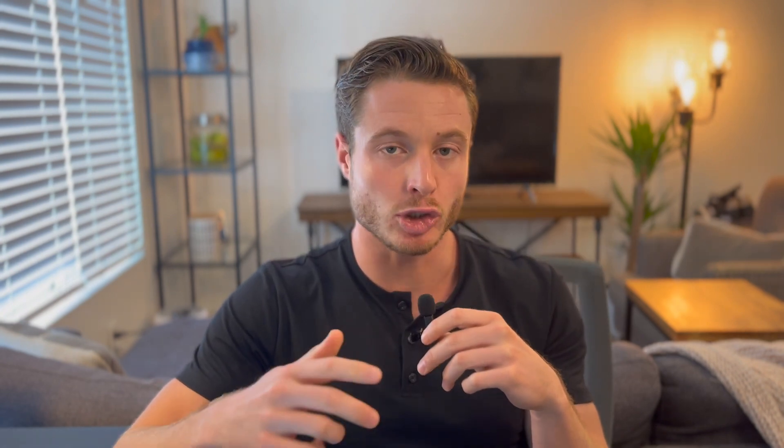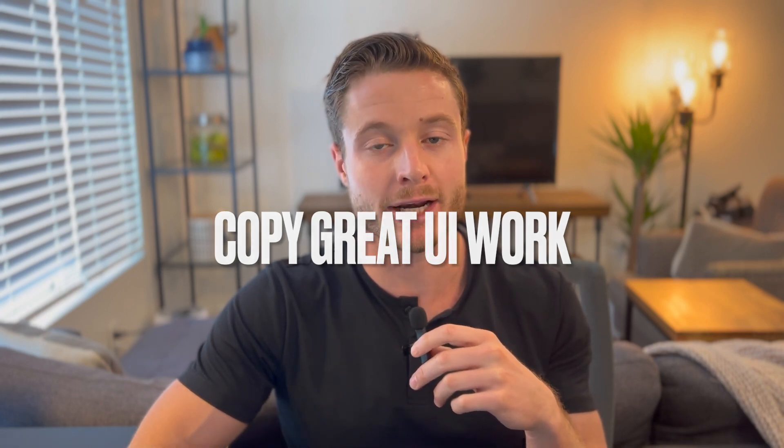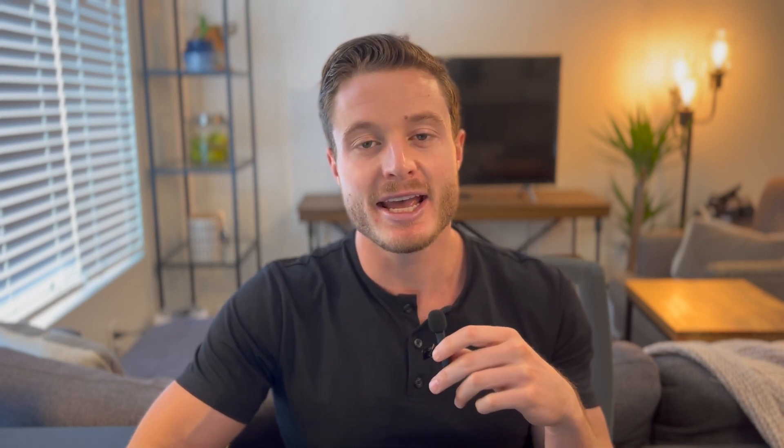On day one, you're going to find great UI design work and do your best to try and copy it. Think of this kind of like how a musician will learn how to play a great song that someone else has written, or an artist will try and copy a famous painting, purely for the sake of practice and learning from the greatest people in that field.